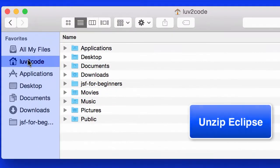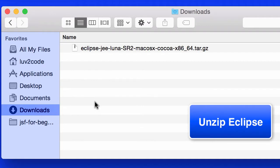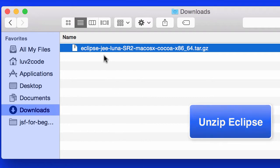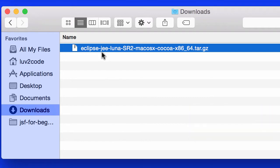All right, so we've downloaded the file. Now what we need to do is unzip Eclipse. The first thing I'll do is move into the downloads directory, and there's the file that we just downloaded, the Eclipse Java EE, and I'll go ahead and double-click this file to unzip it.